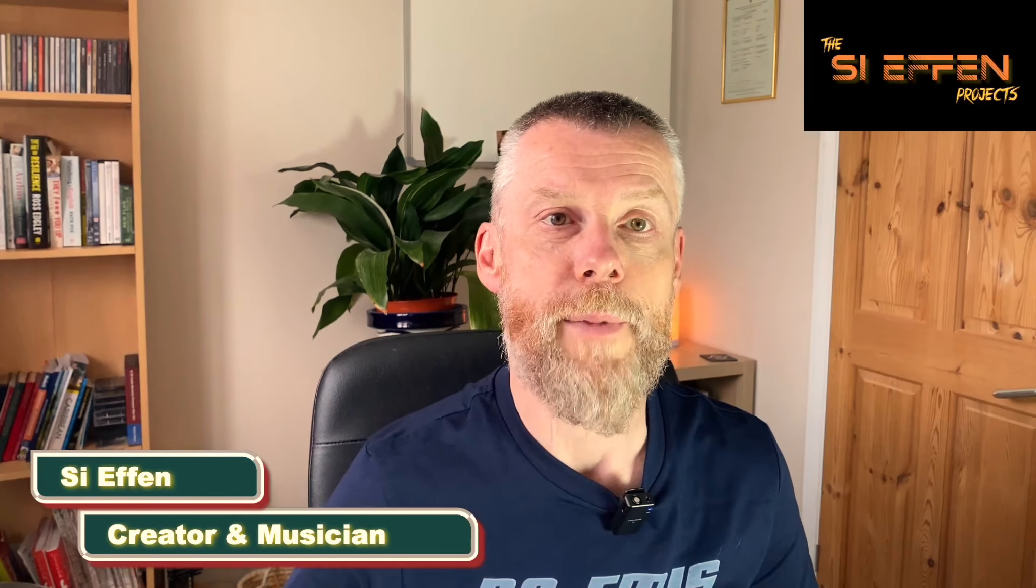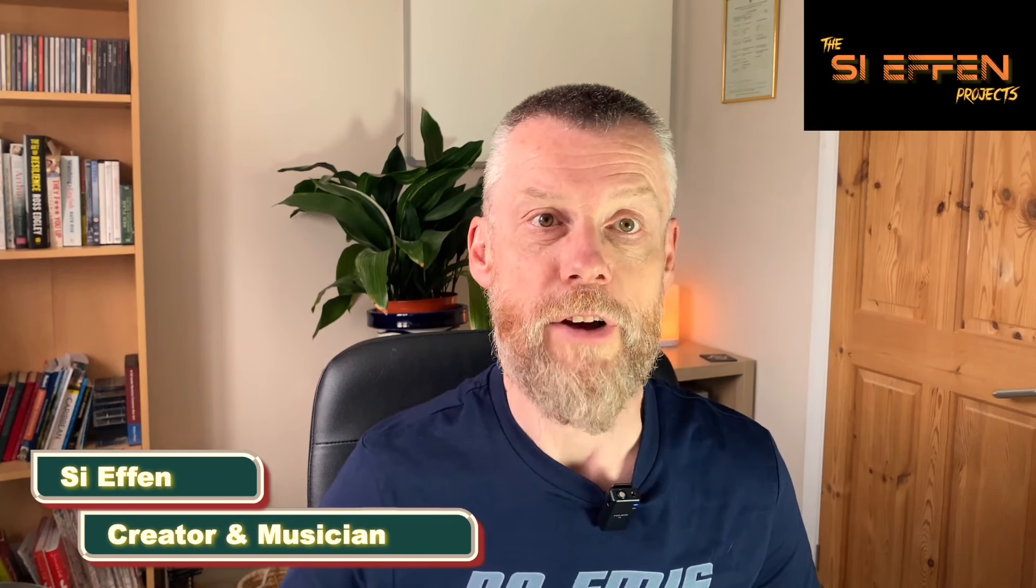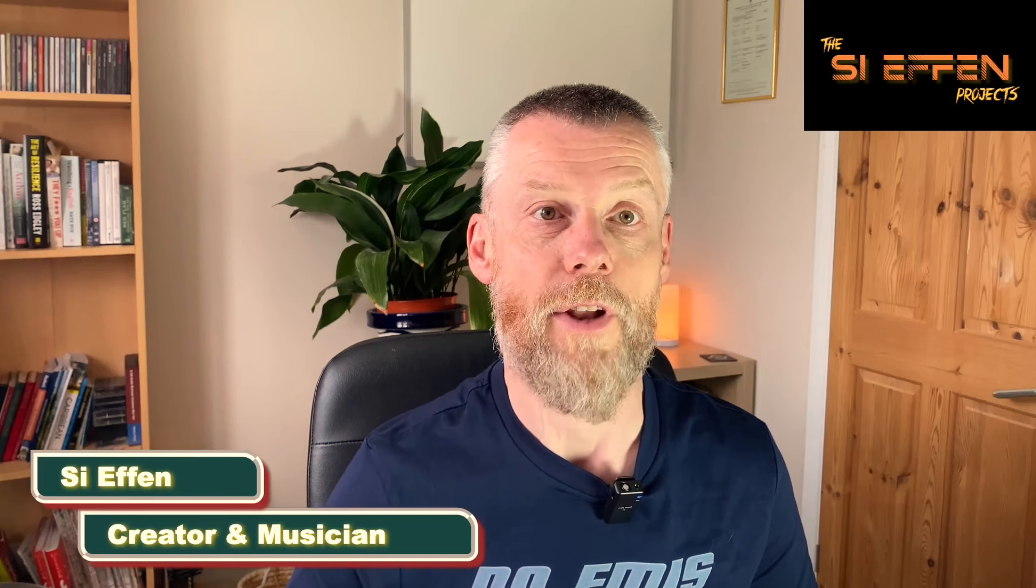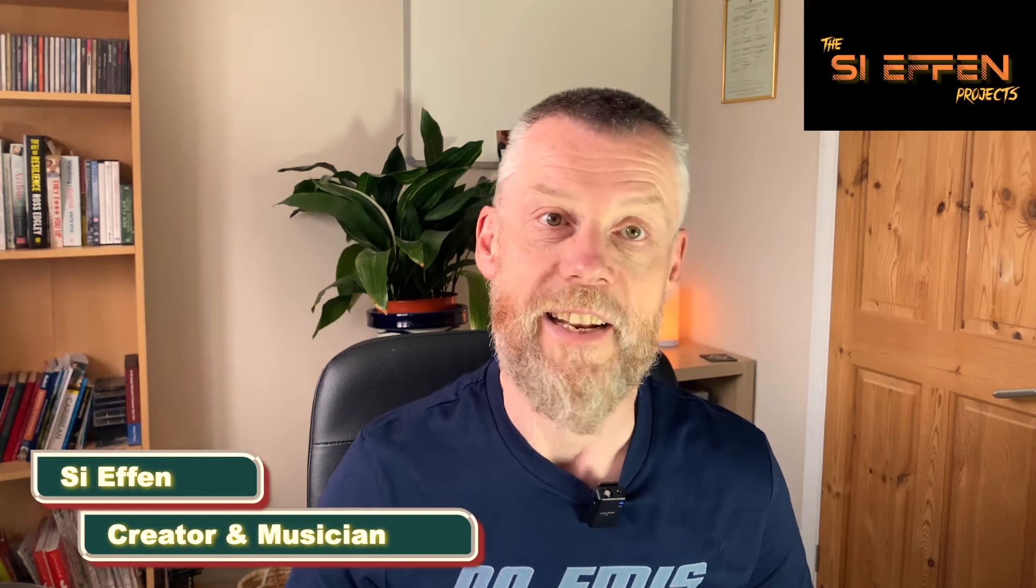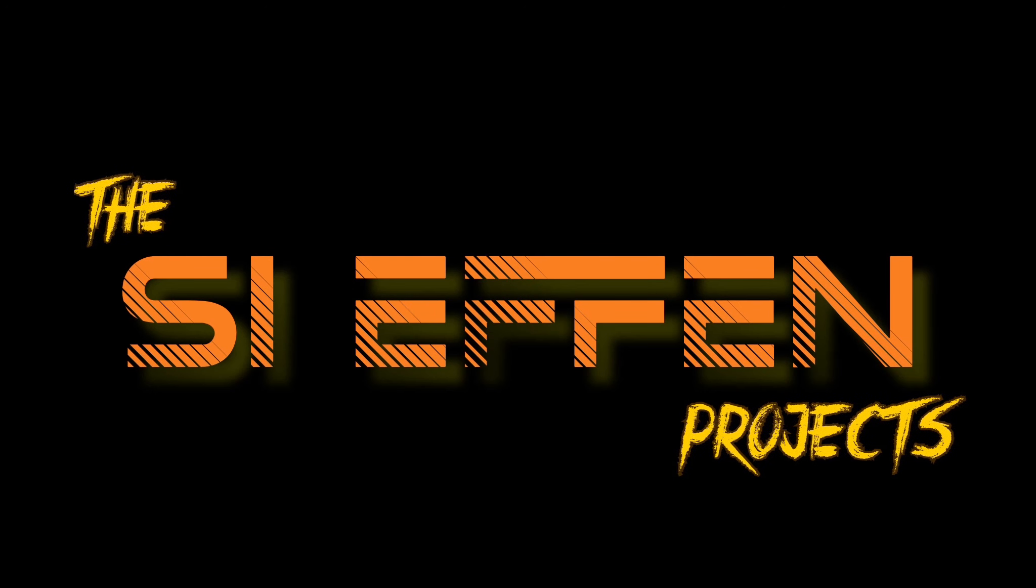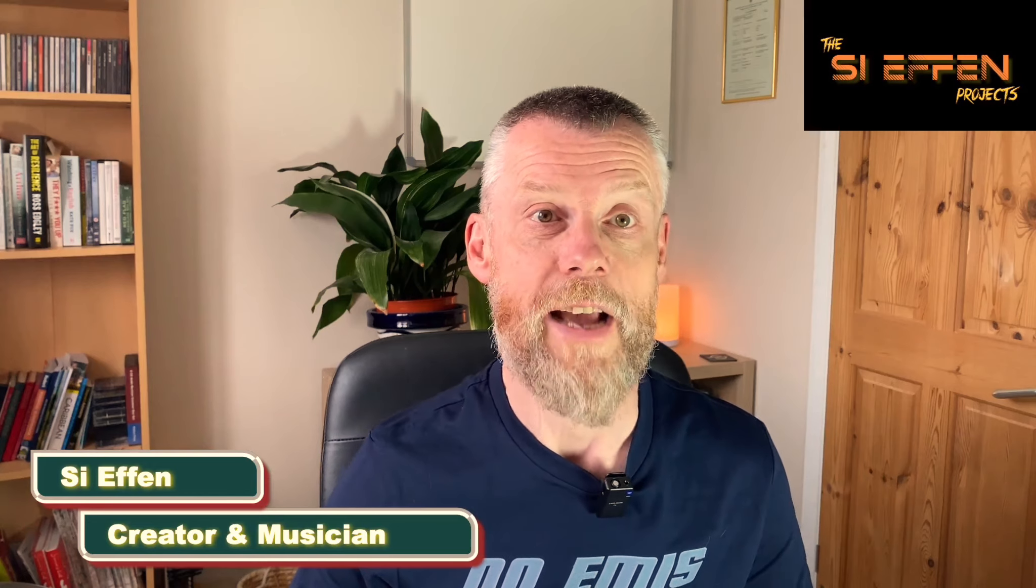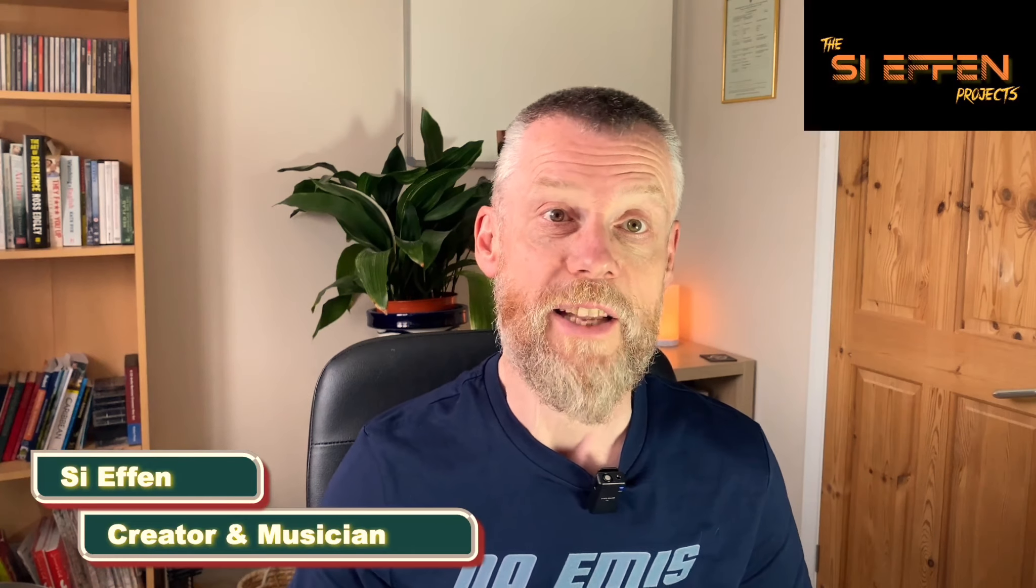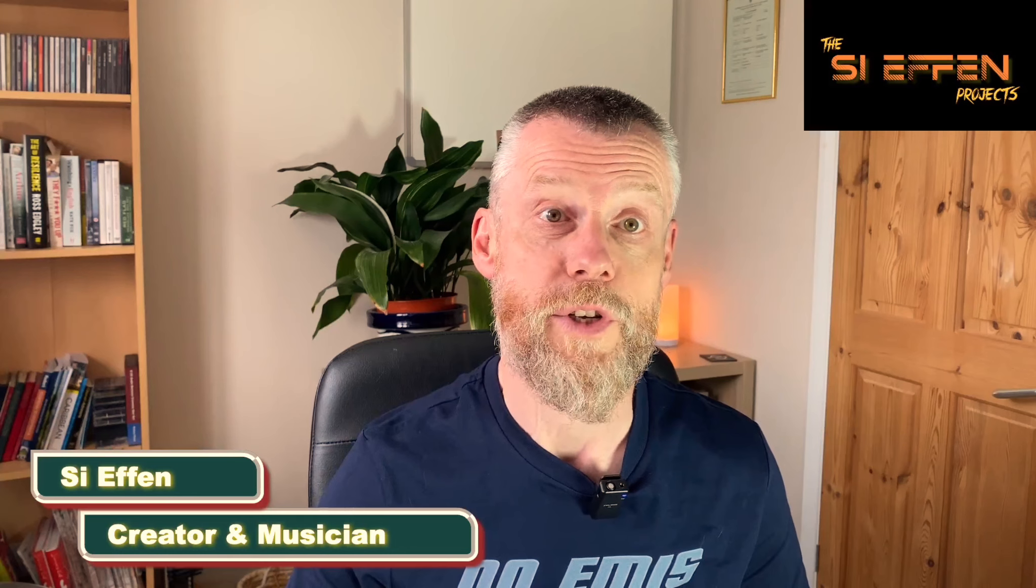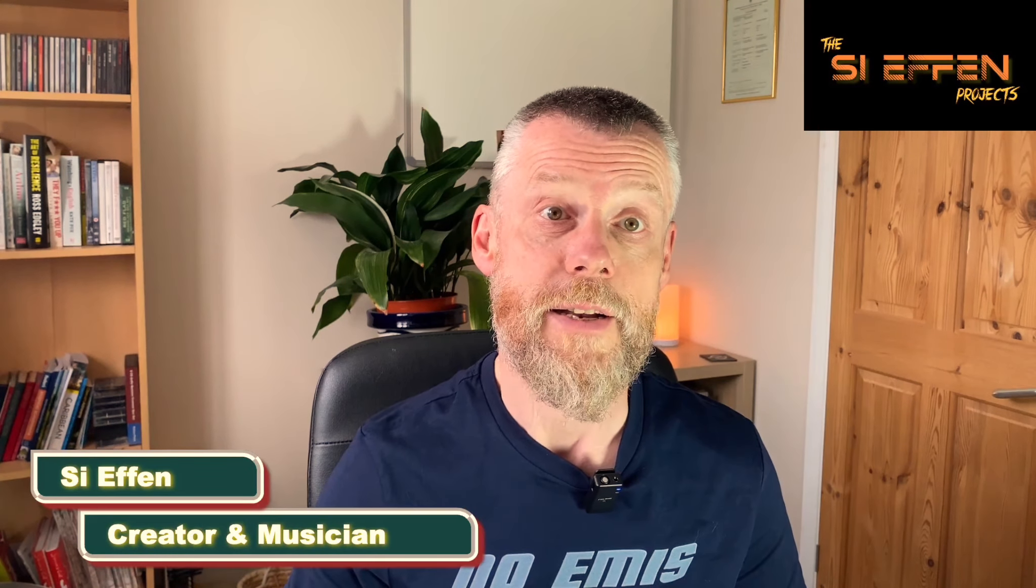In this video I'm going to break down how I recreated Kraftwerk's Radioactivity using iPad synths alone. Let's get into it. Welcome back to the channel. My name is Syphon. I'm a musician and iPad content creator. So let's dive into Cubasis 3 and see how Radioactivity was built on iPad.